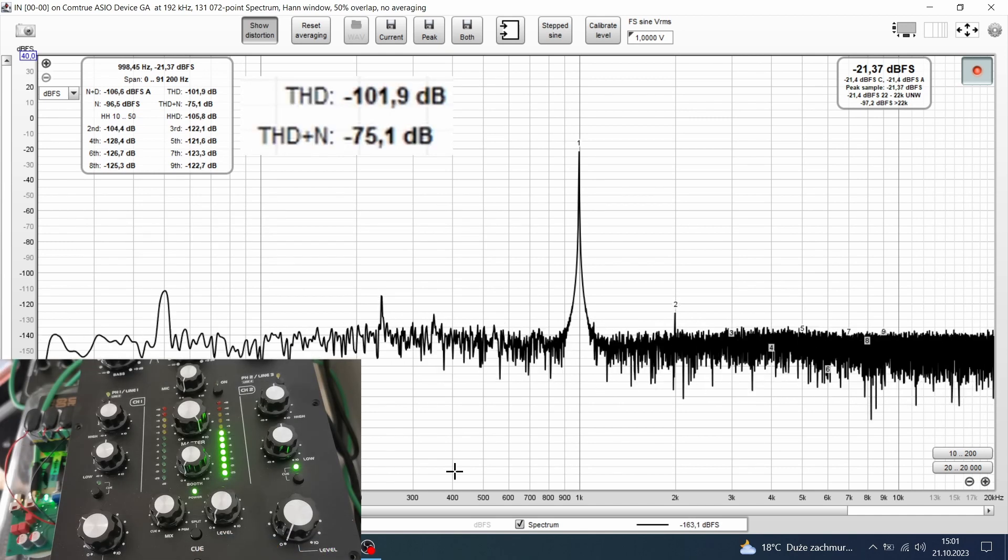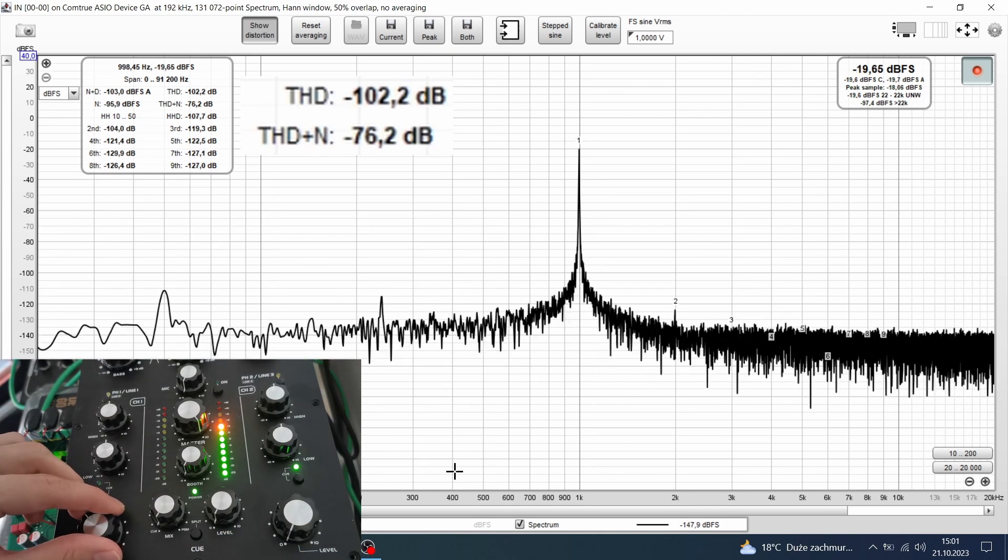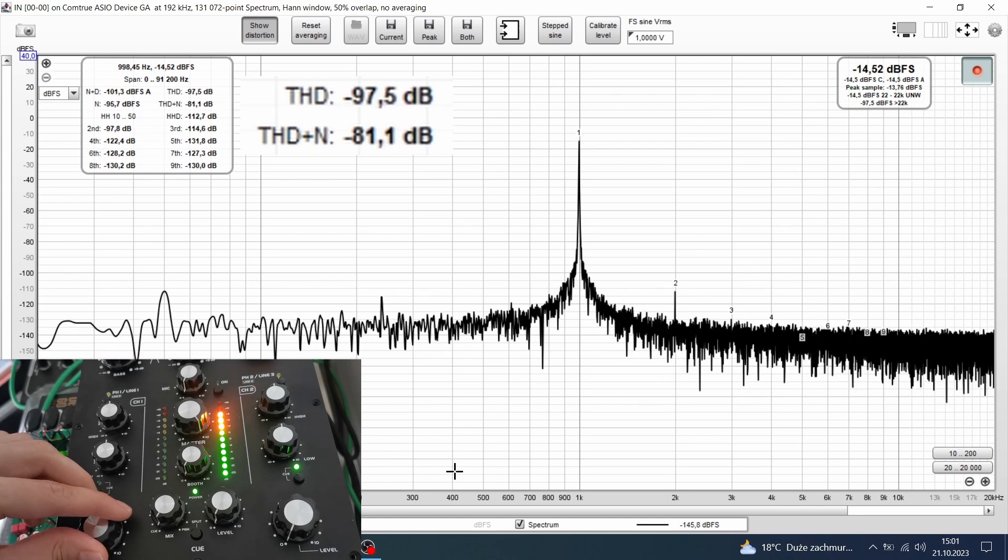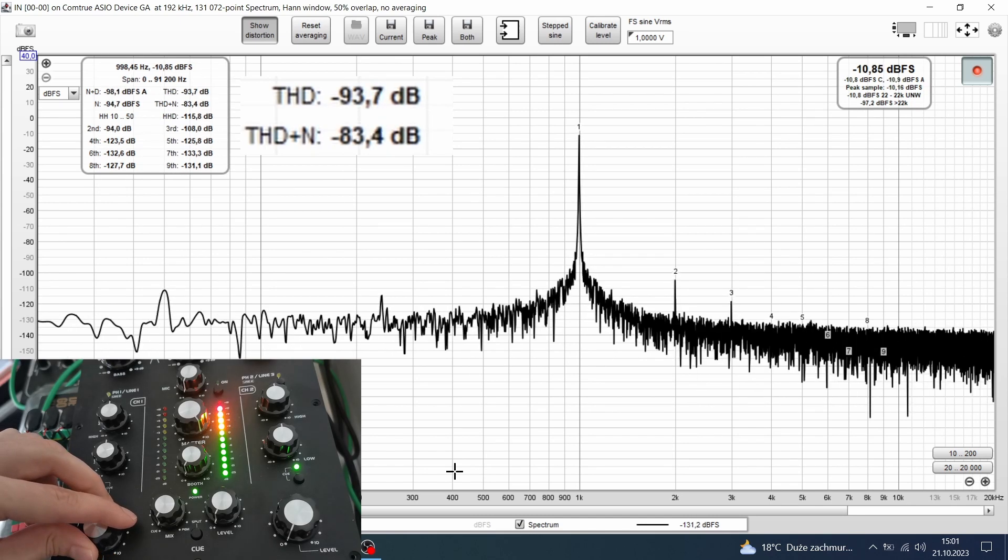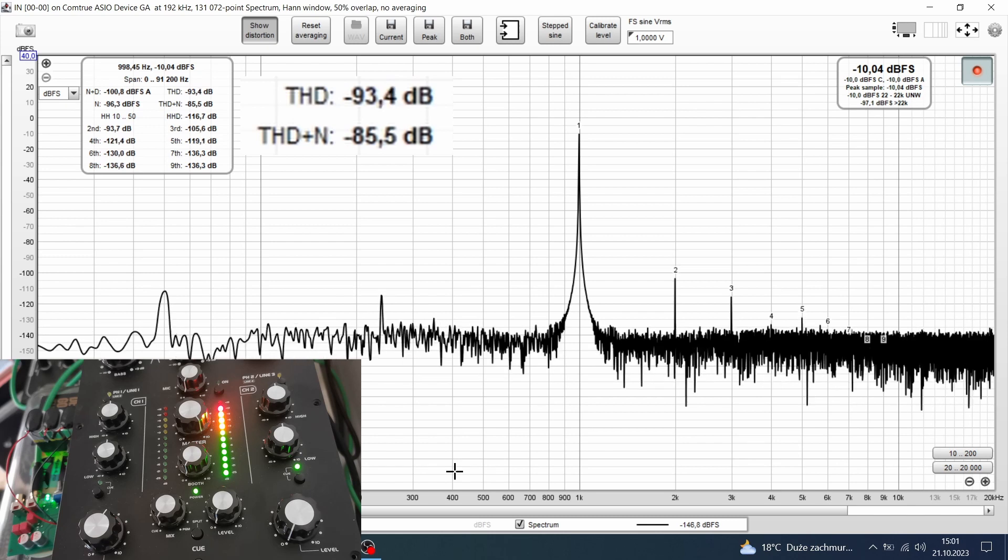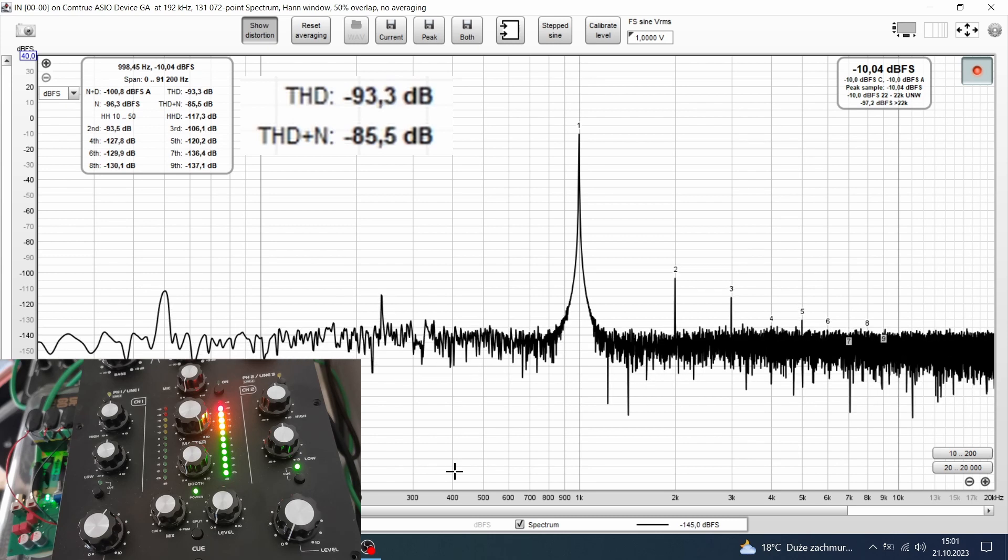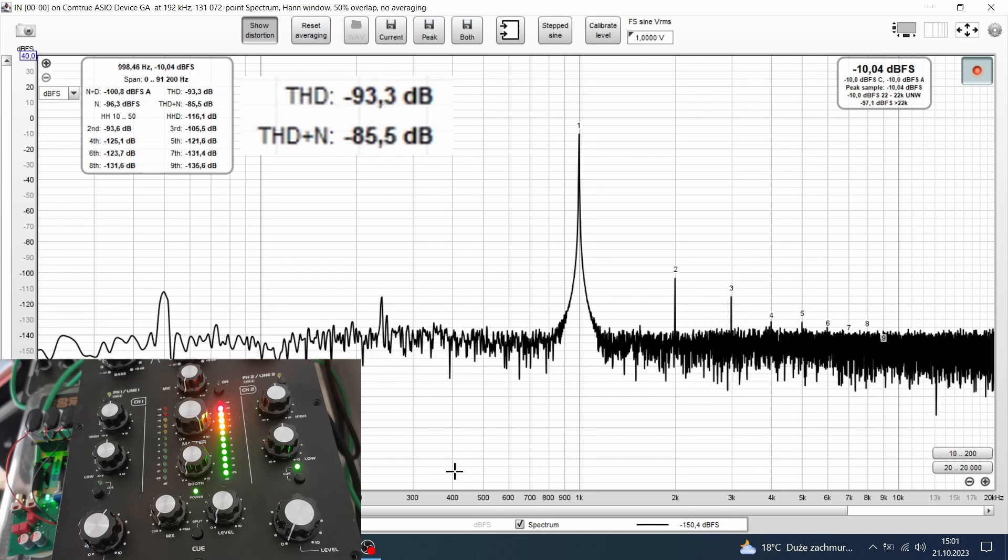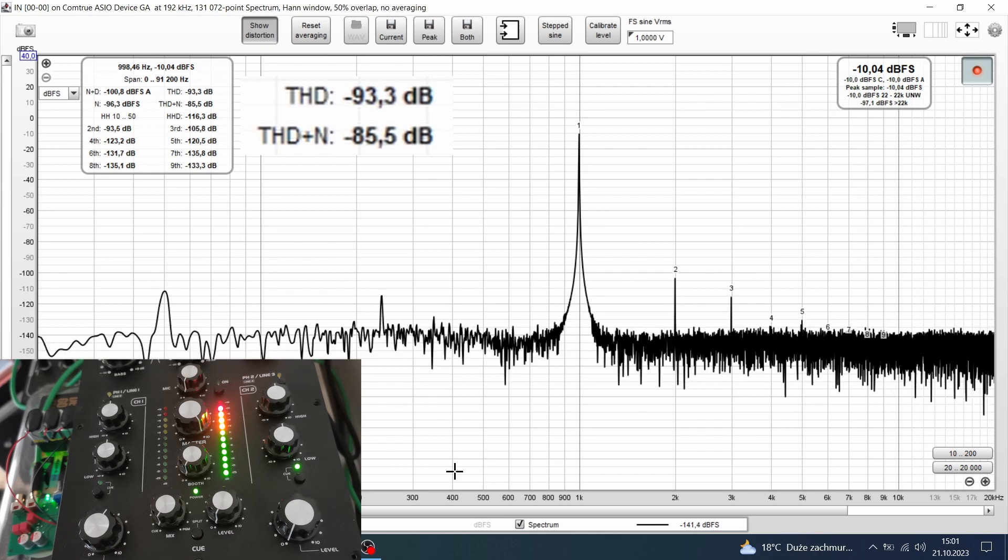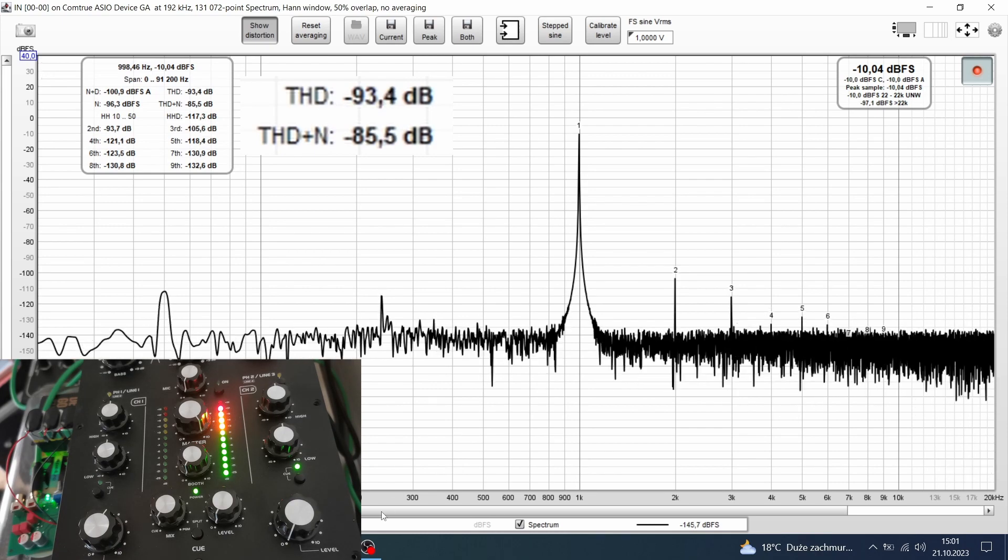Let's push it till the red lights and see what happens. Minus 93 dB, it's also very good. According to this data, this mixer is definitely more on the transparent side.